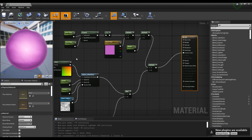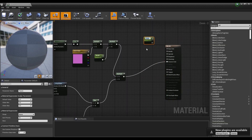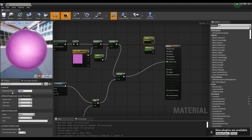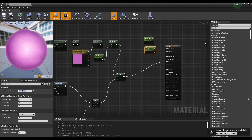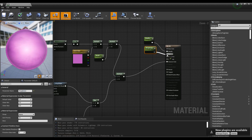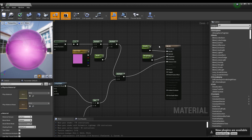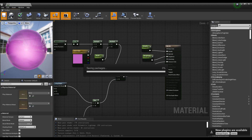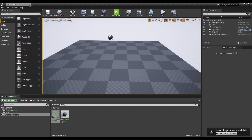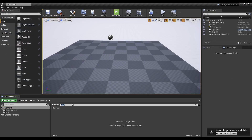Lastly, create two parameter nodes and set their names and values, then connect them to metallic and roughness. When finished, save and return to the content browser.